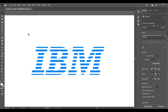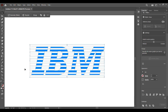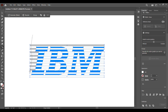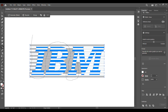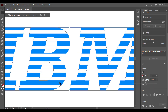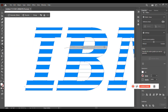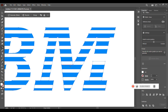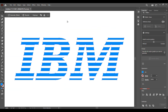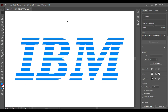Once everything is expanded, select everything, then go to the Shape Builder tool, hold Alt, and get rid of the extra lines. And there you have it — your gradient line text effect.